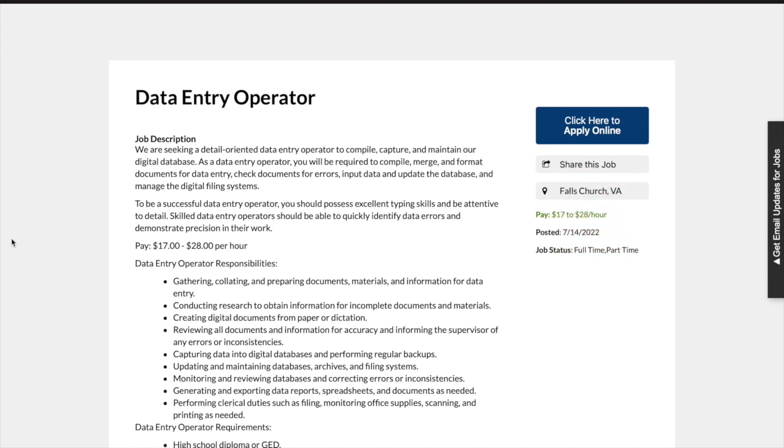Okay, so today's job comes from a company called House Doctors and they are seeking a detail-oriented data entry operator to compile, capture, and maintain their digital database.